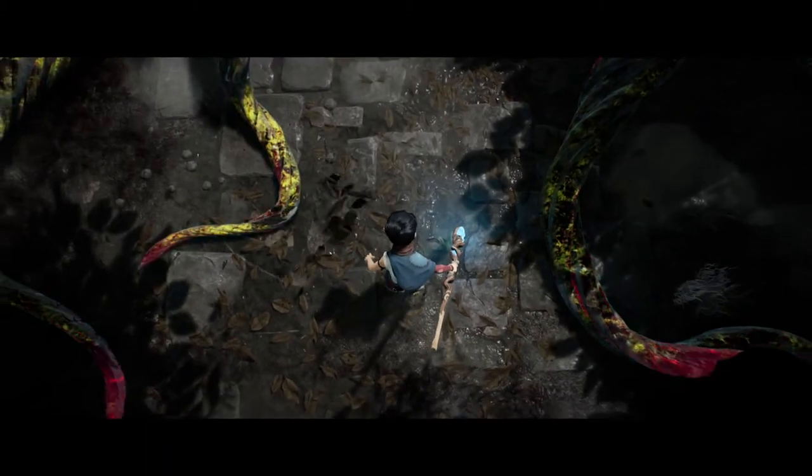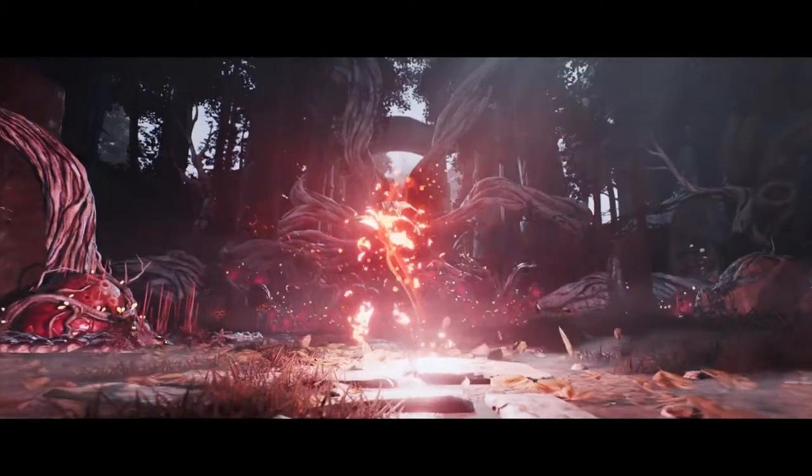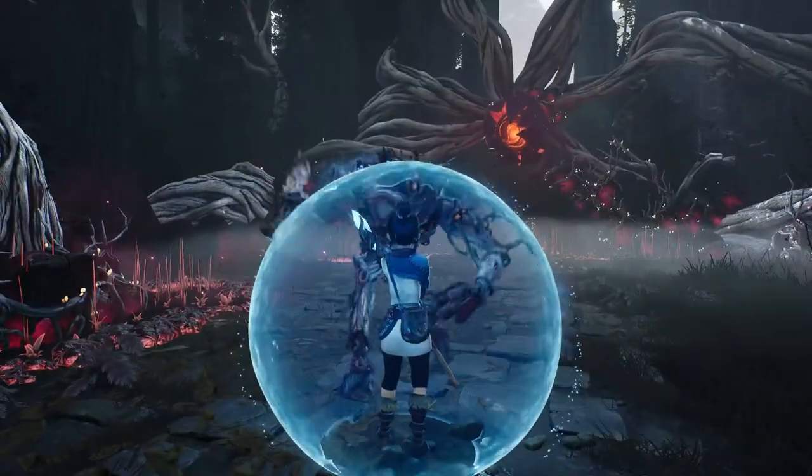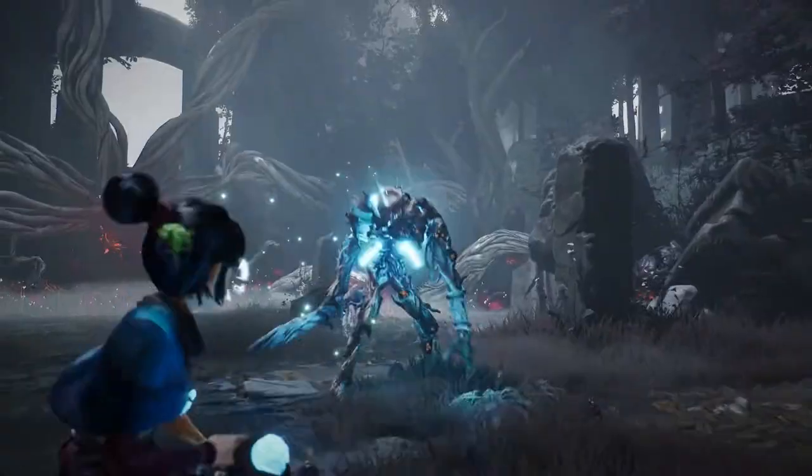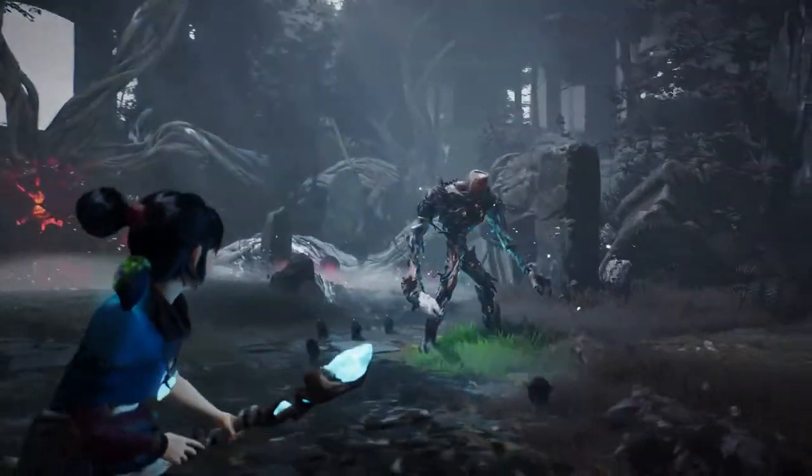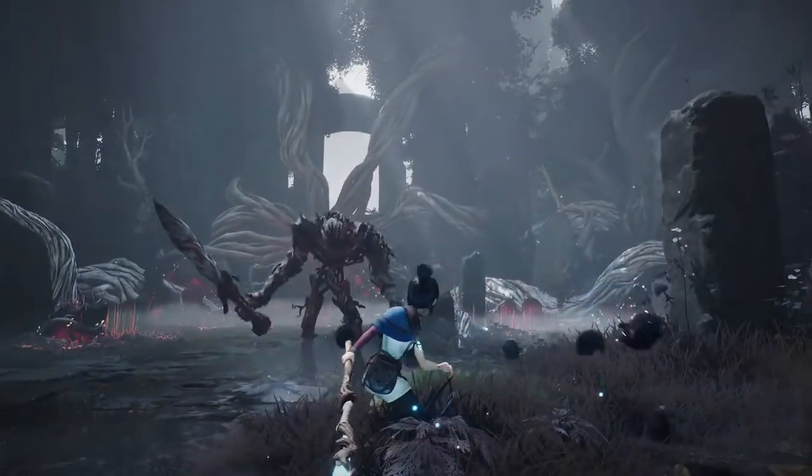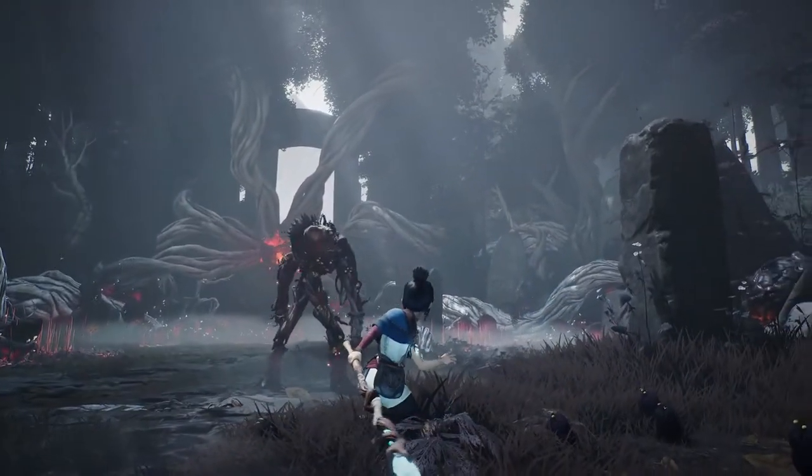Death and corruption are all that remain here. Turn back.